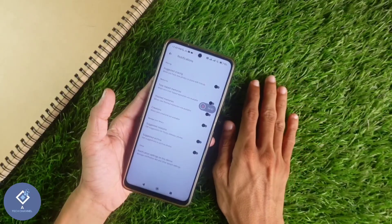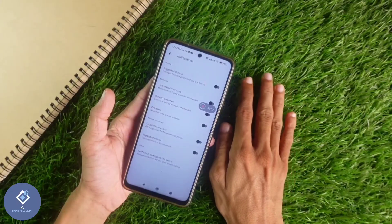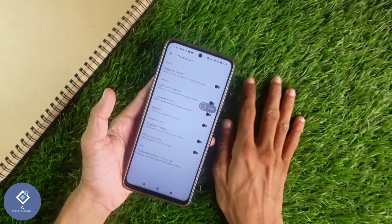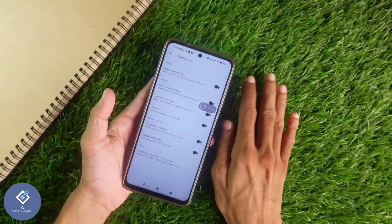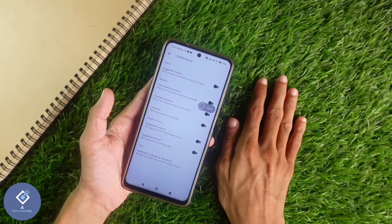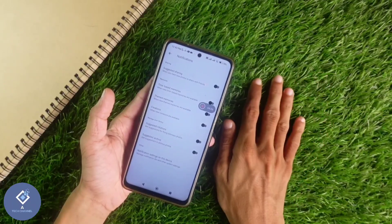So this way you can easily disable the Memories section in Google Photos. Hope this video was helpful for you. If you find it helpful, consider subscribing. See you in the next video.